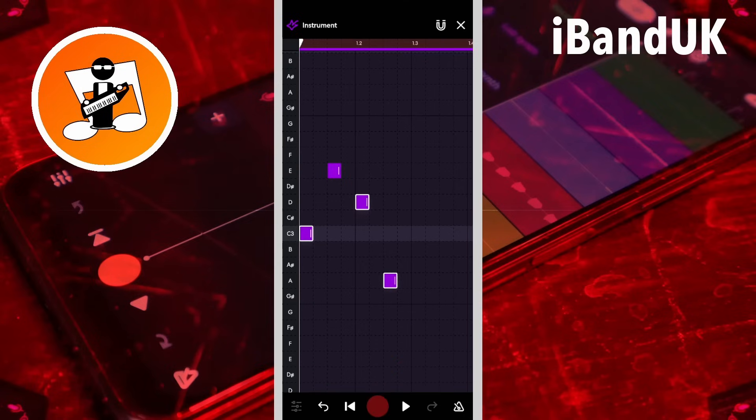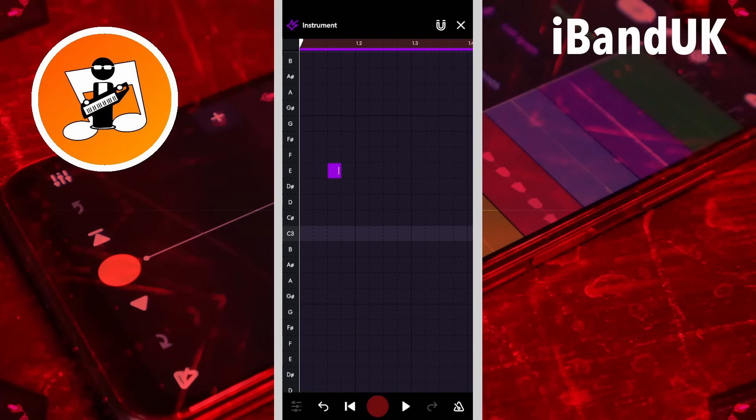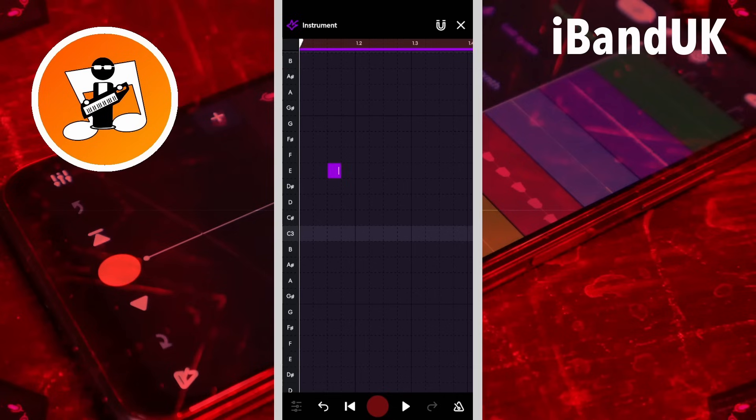Tap on one of the highlighted notes, then tap on the delete icon to delete all the notes. Tap on the undo icon if you delete or move notes by mistake.